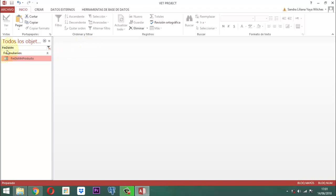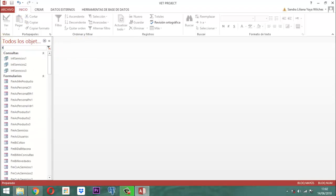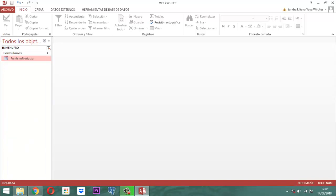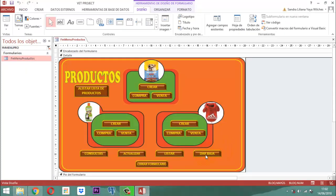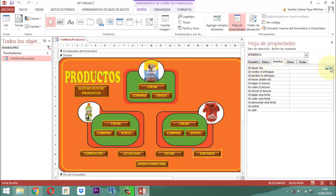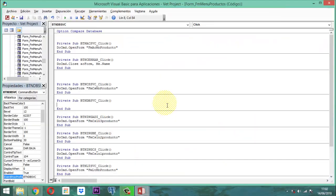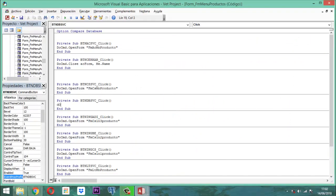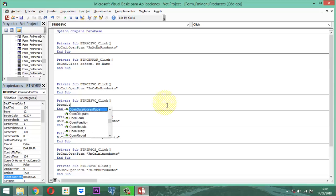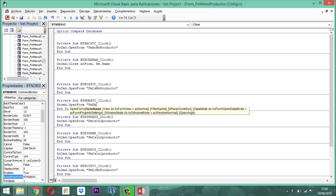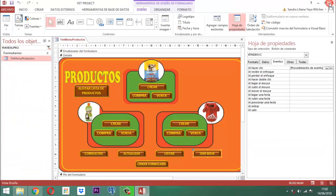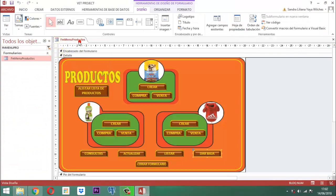Este formulario FMDBMN Producto se conecta en FM menú producto. Clic derecho, vista diseño. Este botón que dice 'dar baja', lo tomamos, hoja de propiedades, eventos, al hacer un clic, abrimos, generamos el código, aceptar. Entonces lo que vamos a hacer es simplemente escribir DoCmd.OpenForm entre comillas 'FMDBMN Producto' y cerramos comillas — eso es todo. Guardamos y salimos.